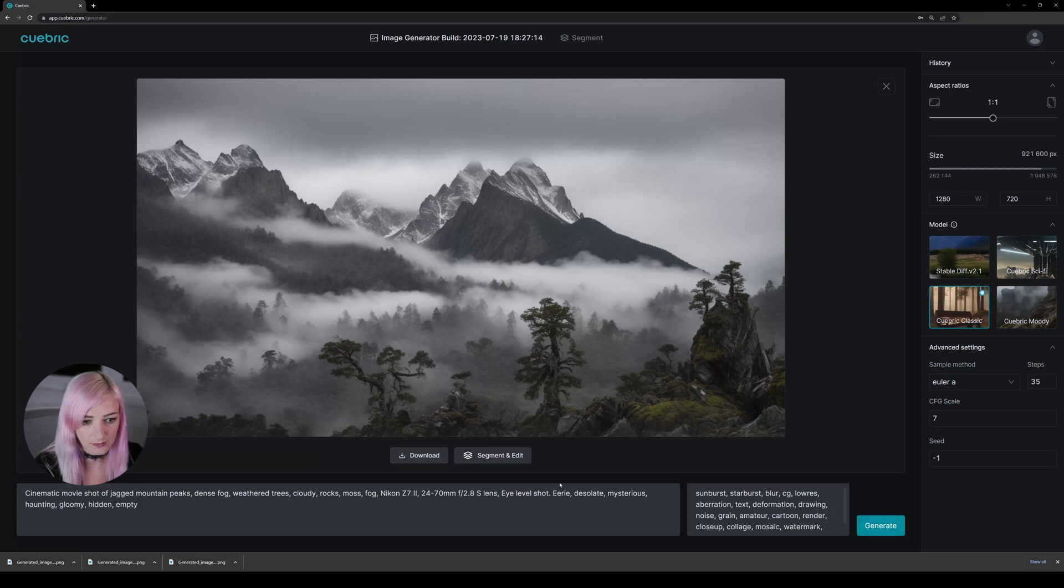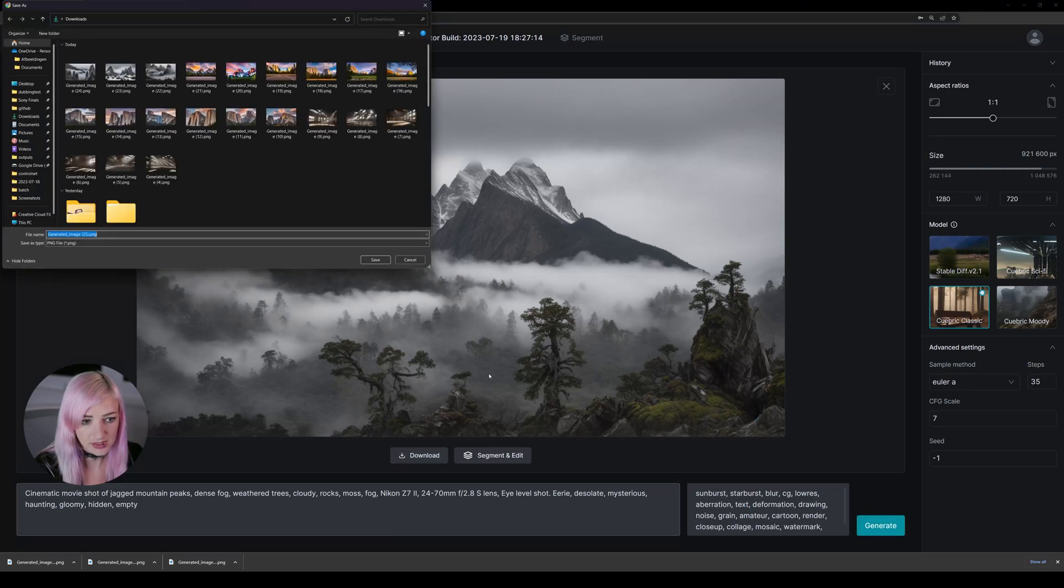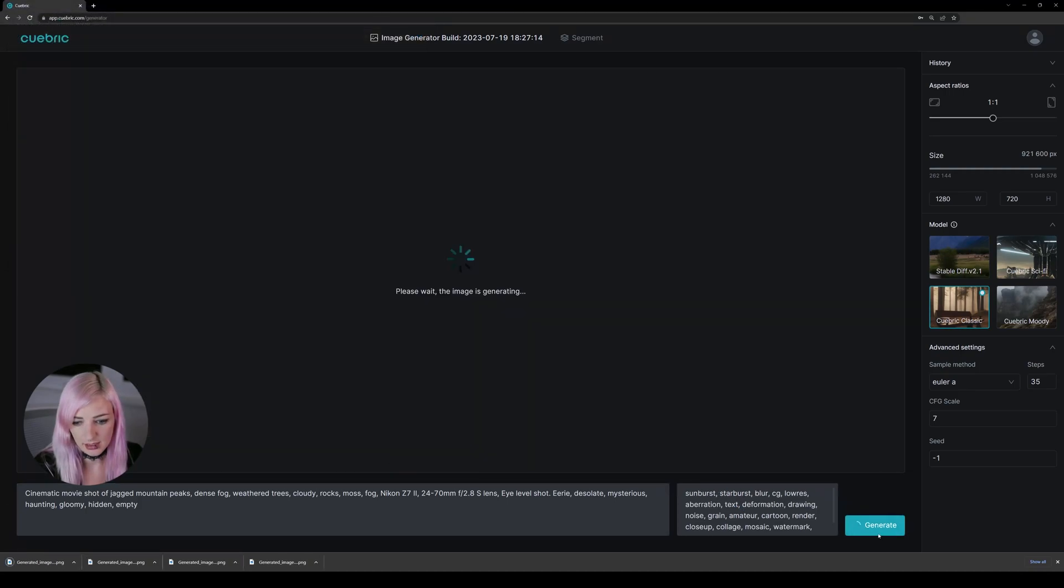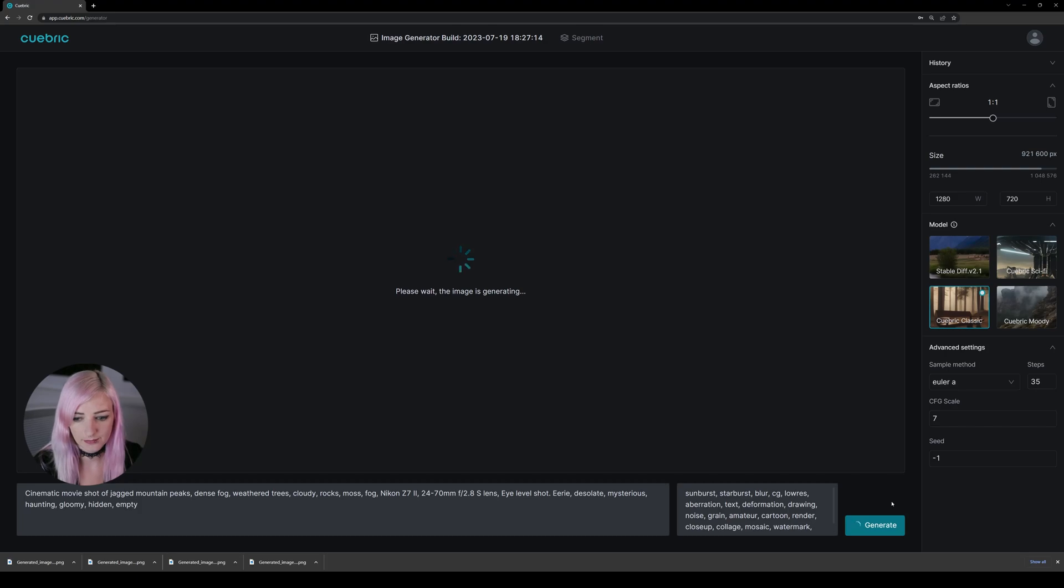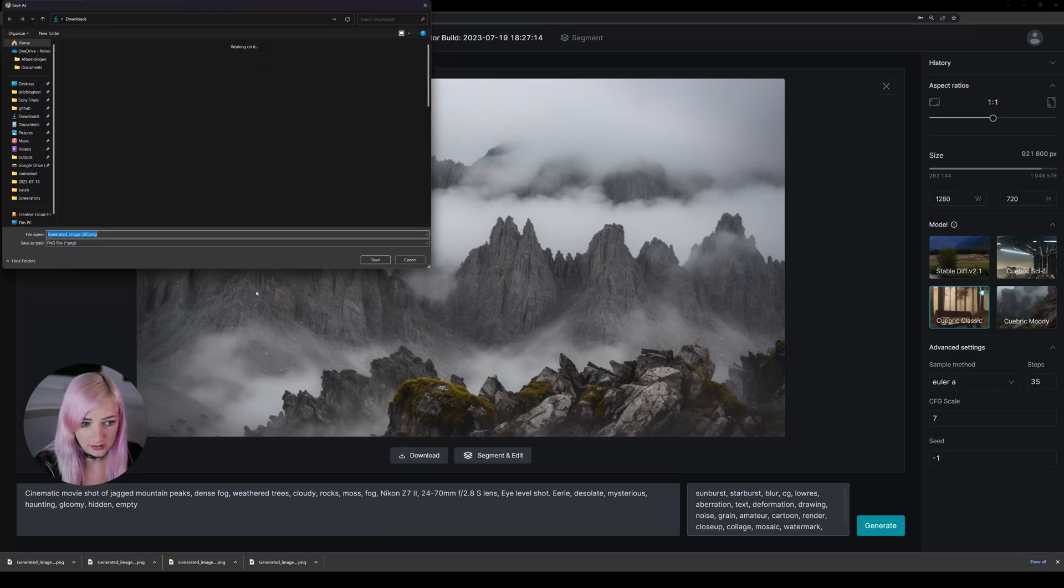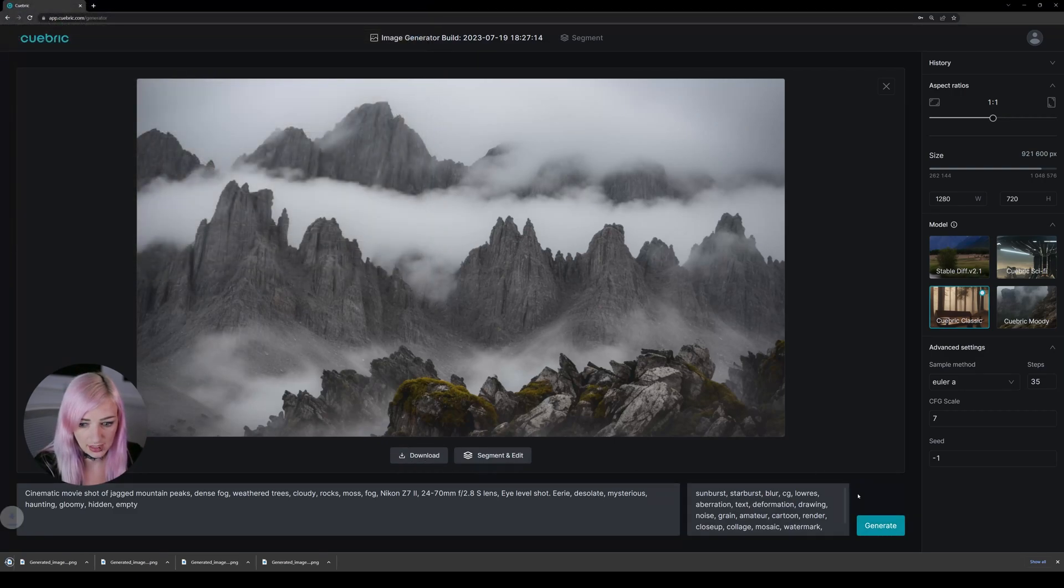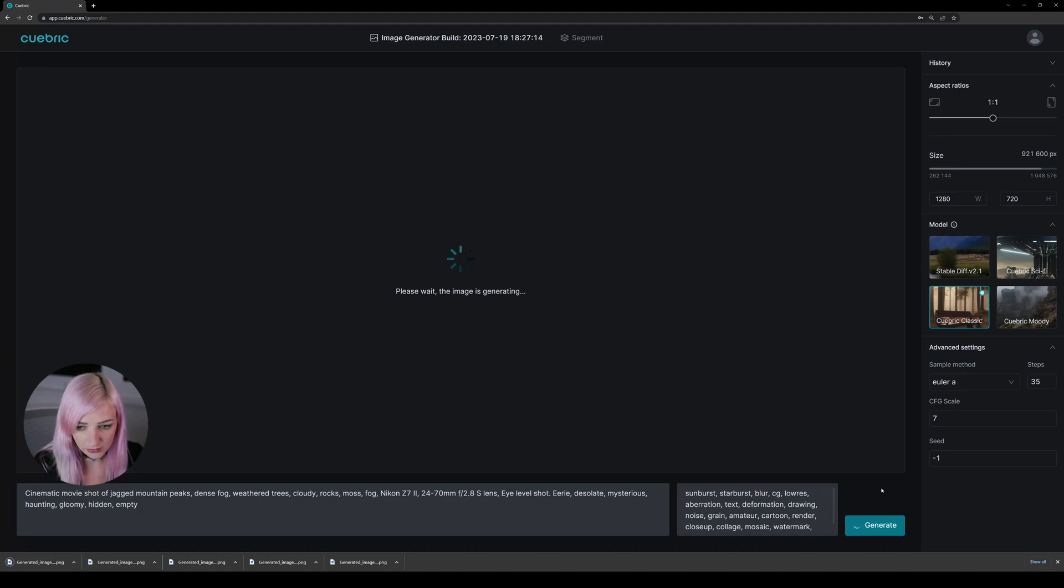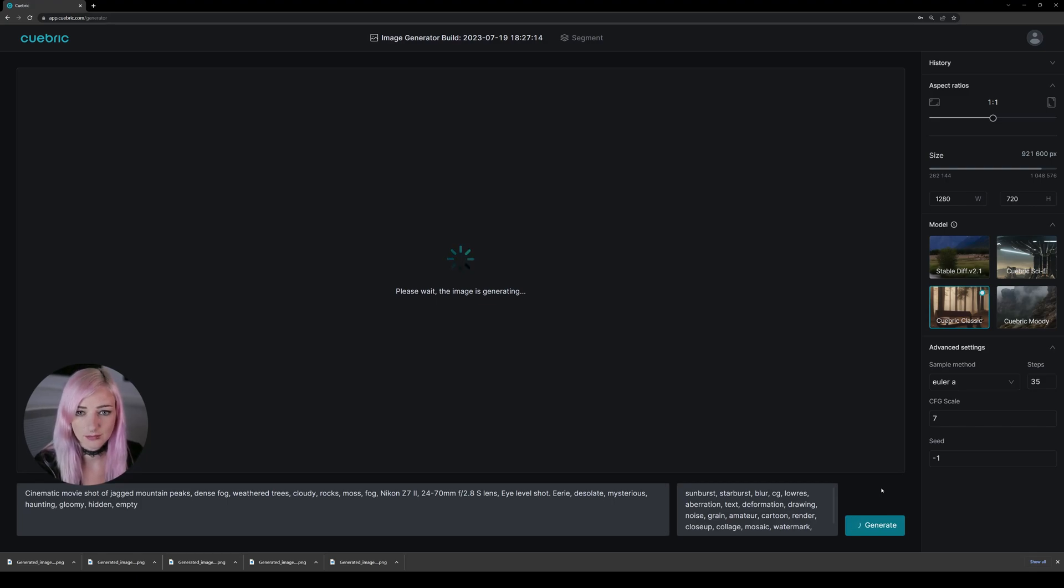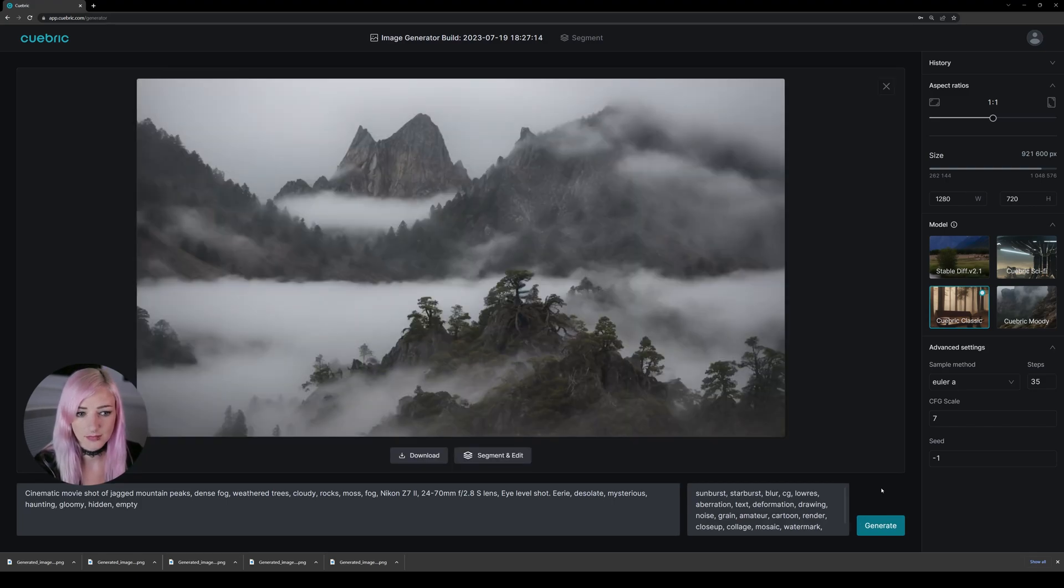There we go. Save that. Then generate it again. Download. And generate it once more with classic. There we go.